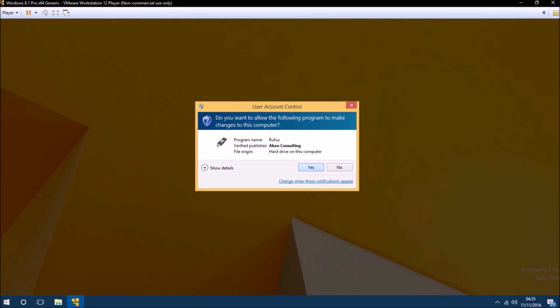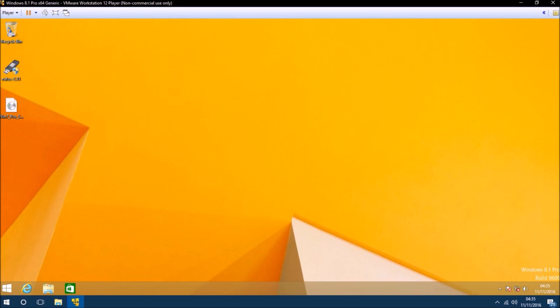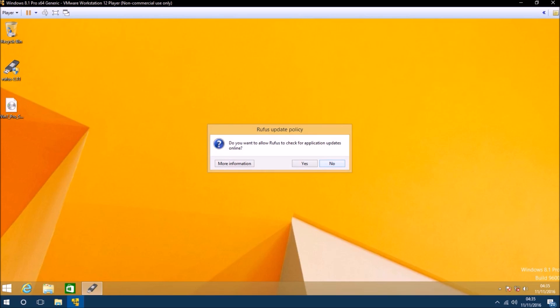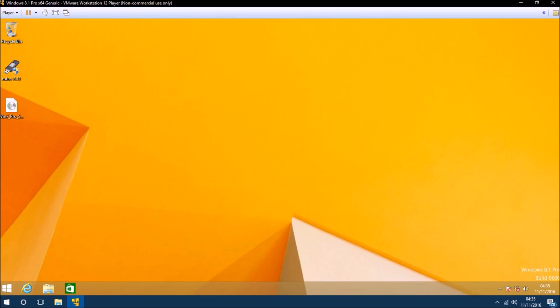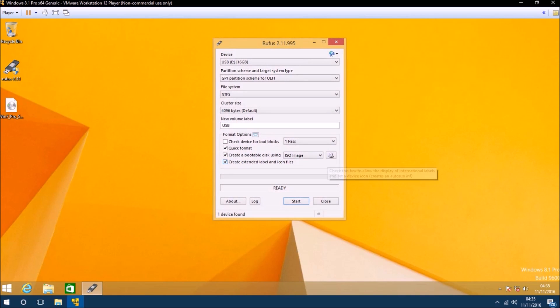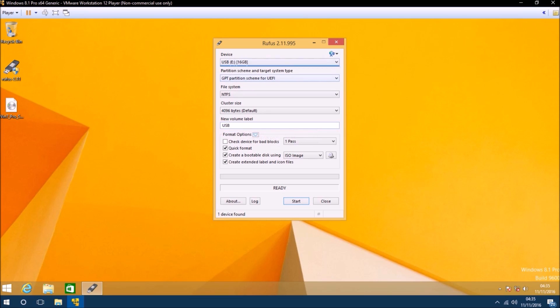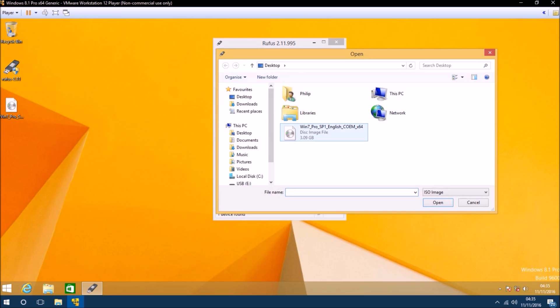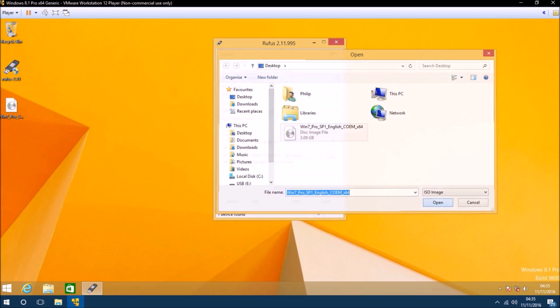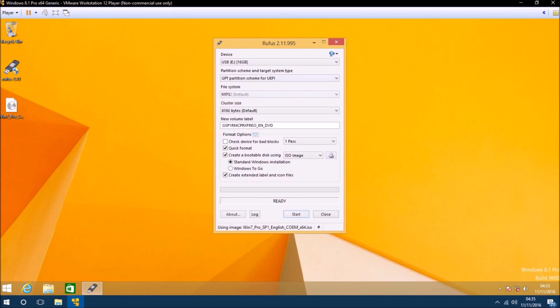The first thing I'm going to do is insert the USB flash drive and then double click on Rufus. I'm going to check that the USB flash drive is listed at the top and then load the ISO and select open.